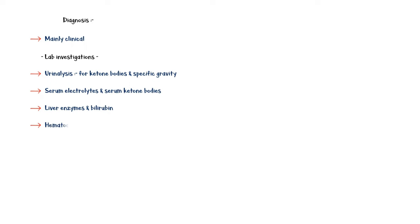Hematocrit to assess the volume status, and TSH or free thyroxin levels in blood.